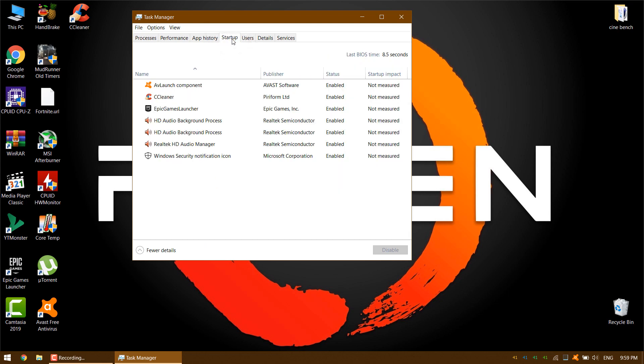This displays a list of everything that can load when you turn on your machine. It's important to note the status column, as not everything on the list is actually enabled. If an item is marked as disabled then you can ignore it as it will not load in the startup sequence.